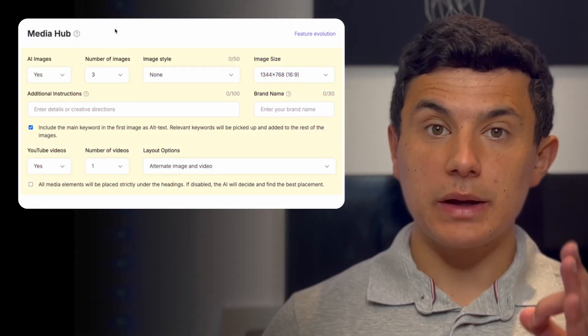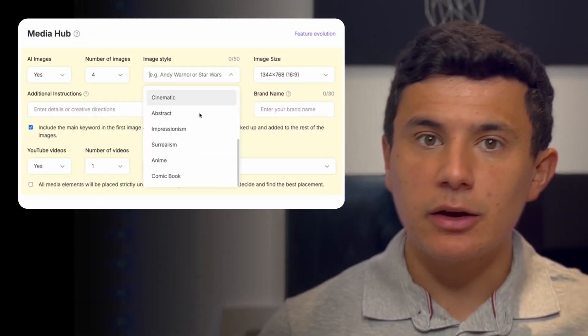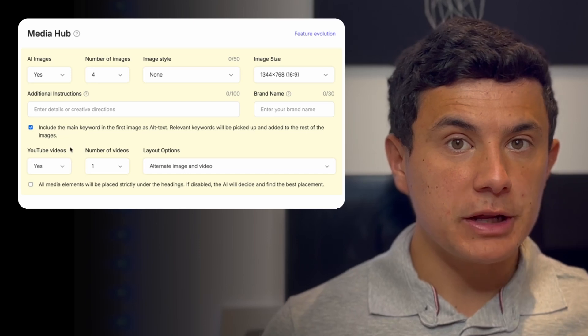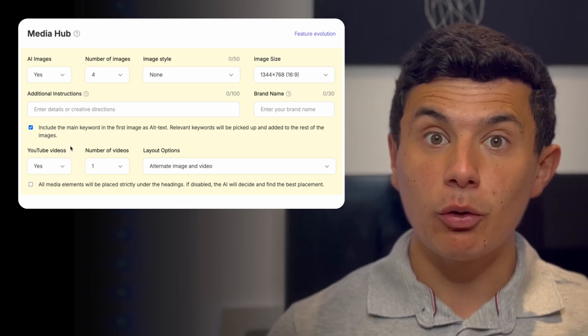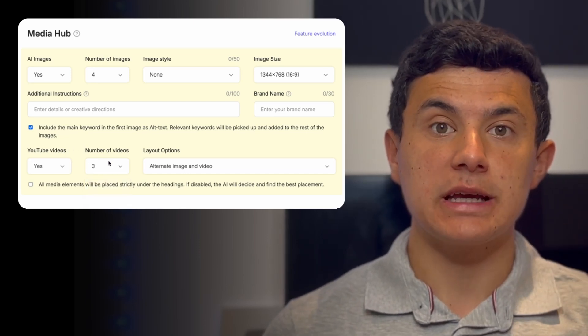The MediaHub lets you instantly add visuals like AI generated images, YouTube videos to make your blog even more engaging, no extra work needed. Now it's time to ensure that your blog is SEO friendly and engaging from start to finish.